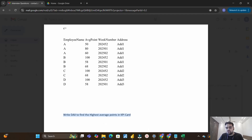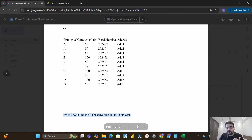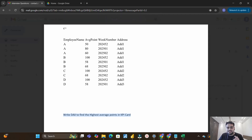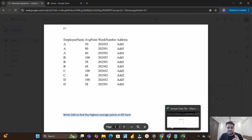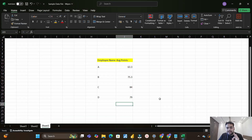The card visual should show the highest average point among all employees. Many of you might think we'll just take the average of all values and show it in the KPI card — but that is not the right answer and not what the interviewer expects. Let me explain what is actually expected.